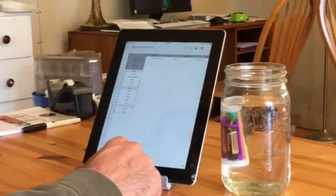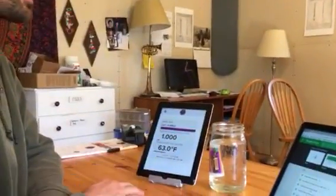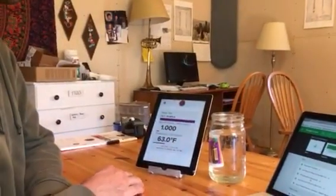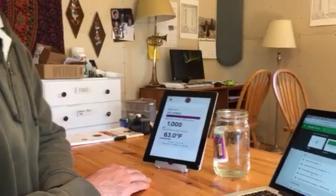And there you go — it will continue to log. I'm gonna go back to the Tilt app, and as long as this app is open and it's next to your beer, you'll continue to log data as long as you want. Thank you, have a great day.